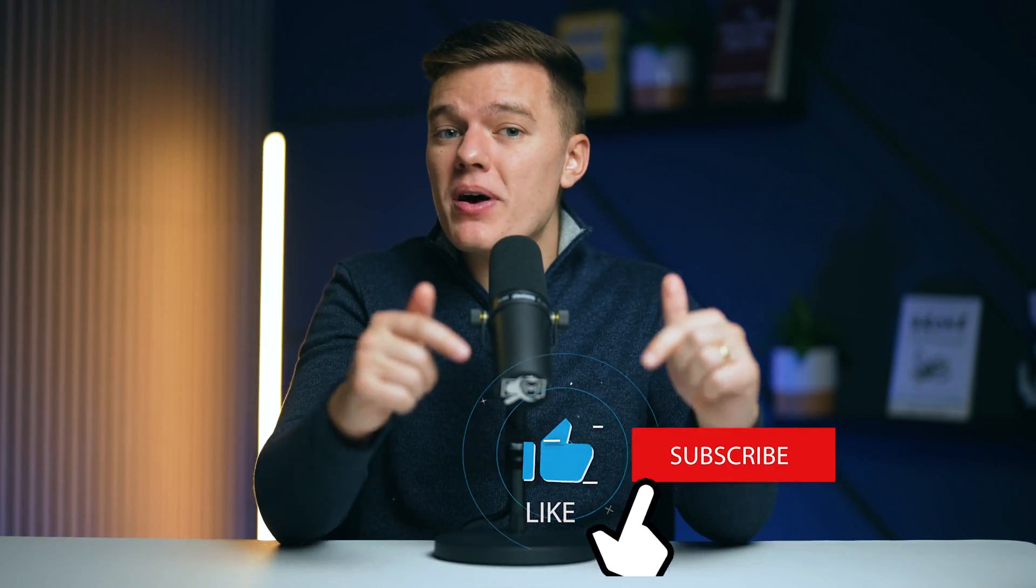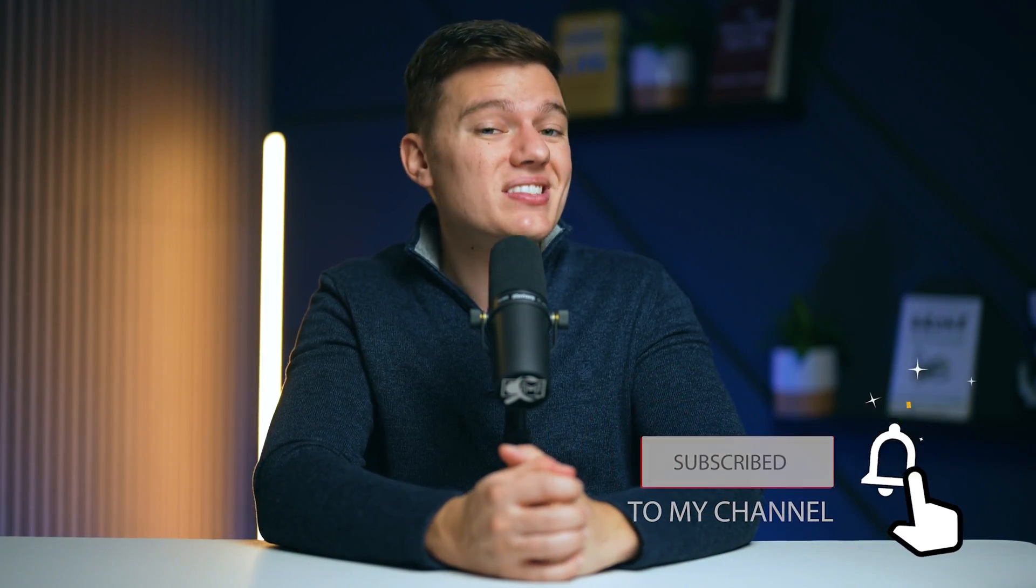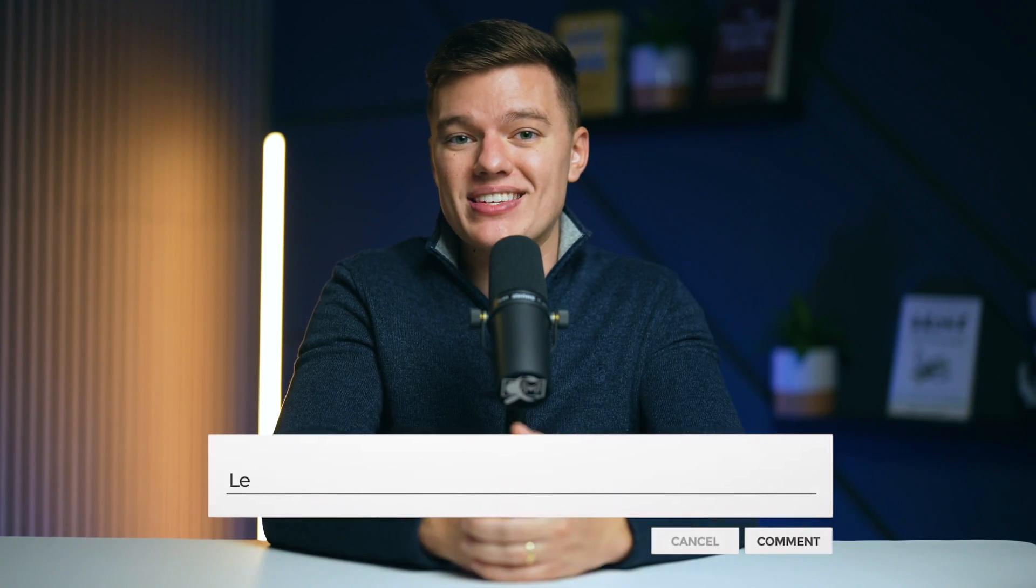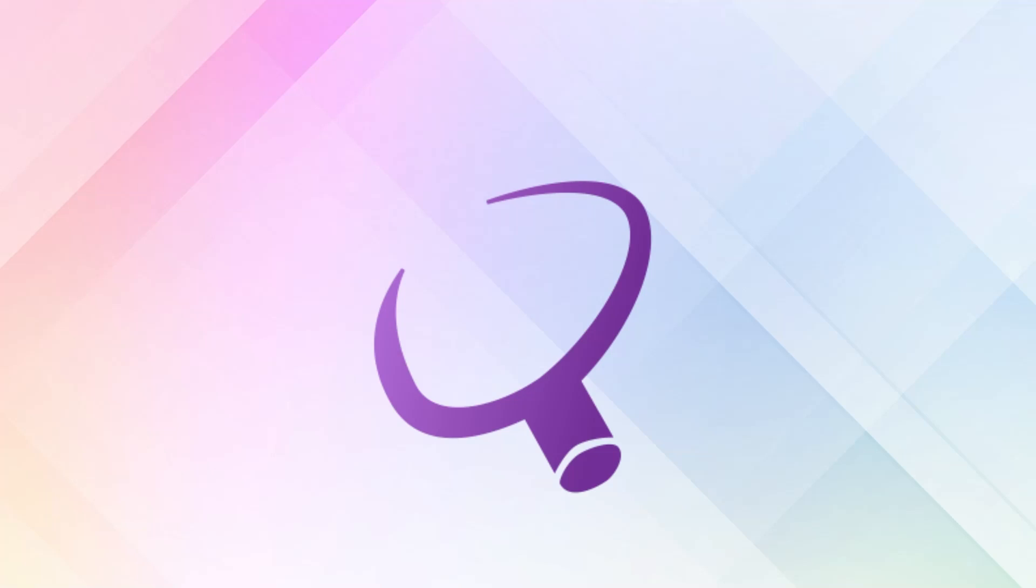If you found this guide helpful, don't forget to hit the like button and subscribe to our channel for more insightful tech tips and security strategies in future content. Stay safe online and we'll see you in the next video!